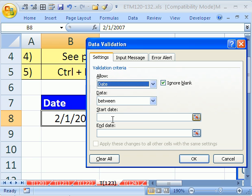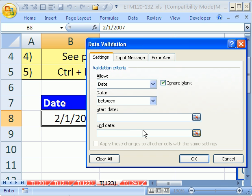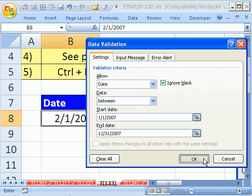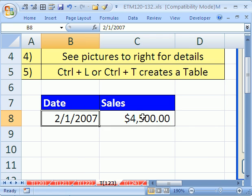So the date is between—this is only for 2007—so we're going to say 1/1/2007, Tab, 12/31/2007. And there it is. That's data validation.